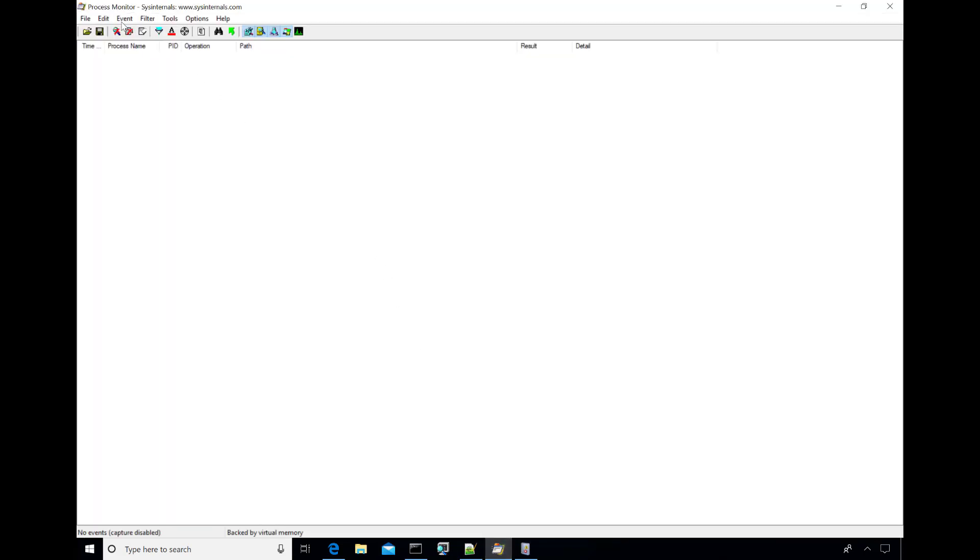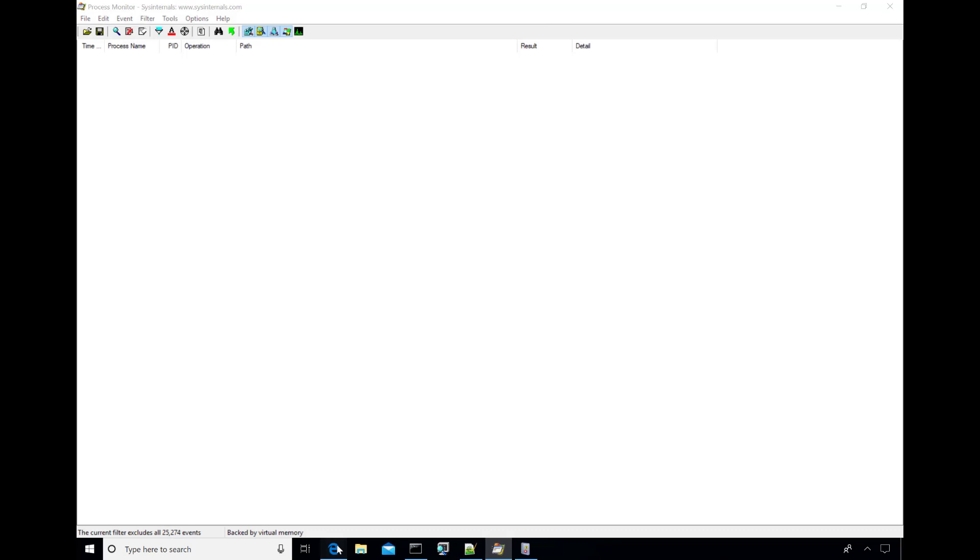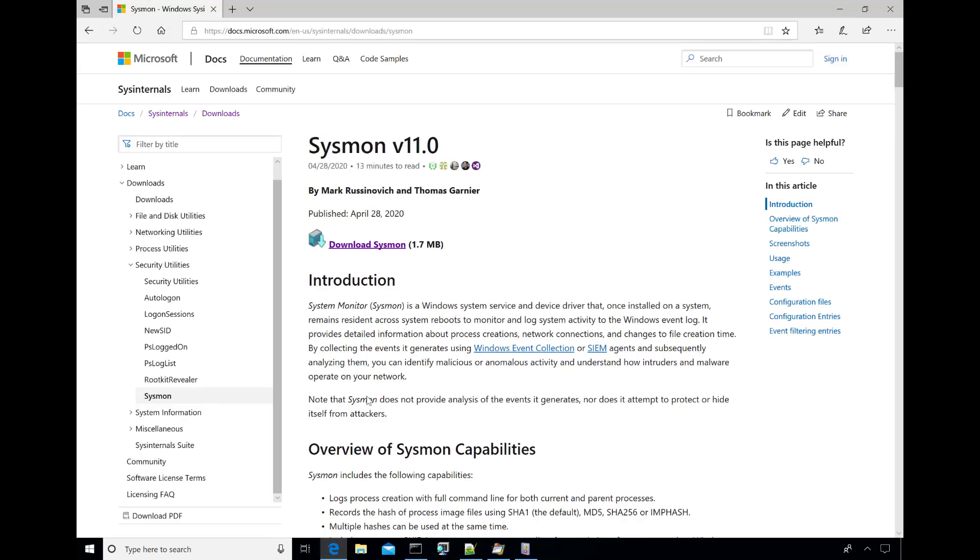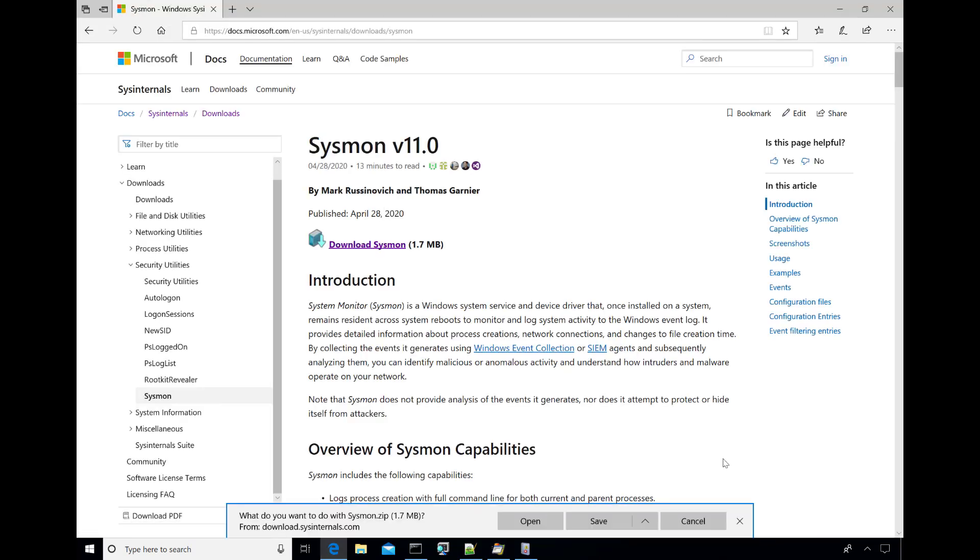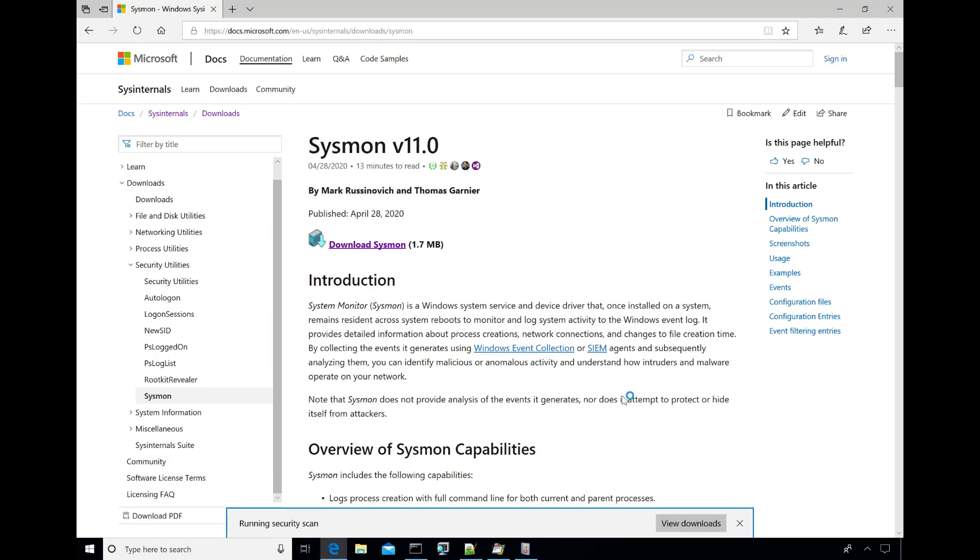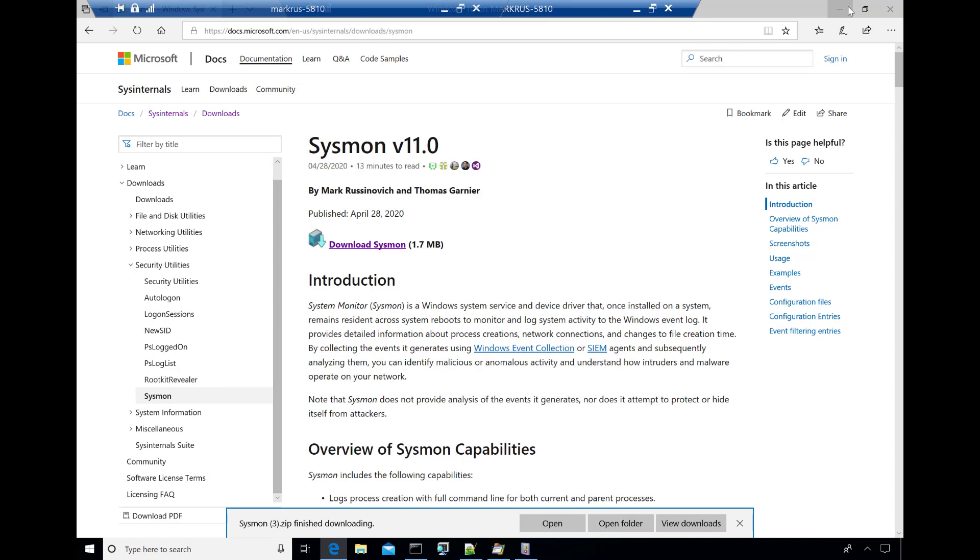I'm going to show you that in action, but first I'm going to enable Procmon so we can see what the browser is doing underneath the hood as I go to Sysinternals and I download Sysmon itself. So if I say save, running a security scan, now I've got that file downloaded.